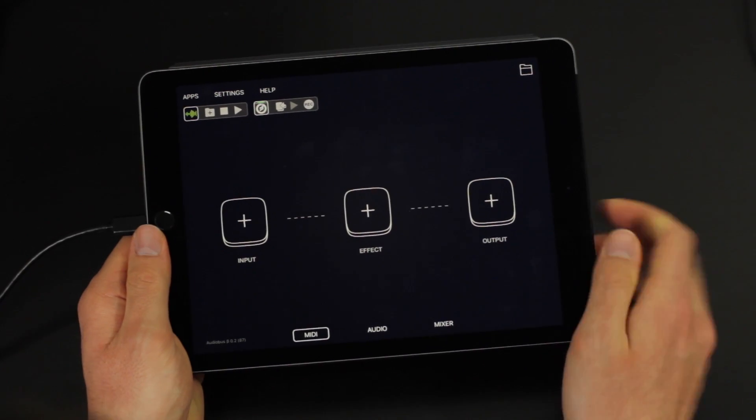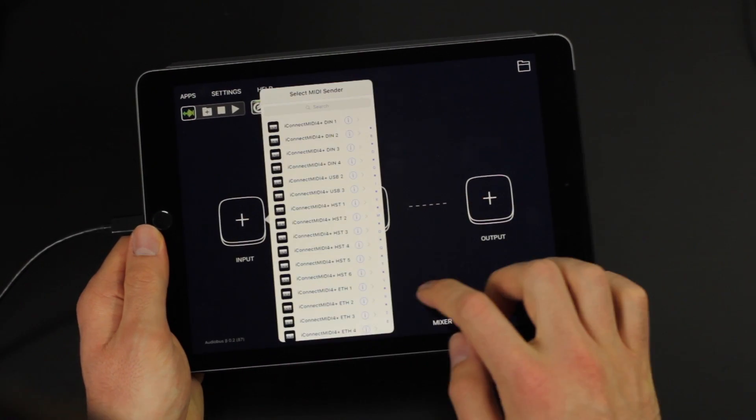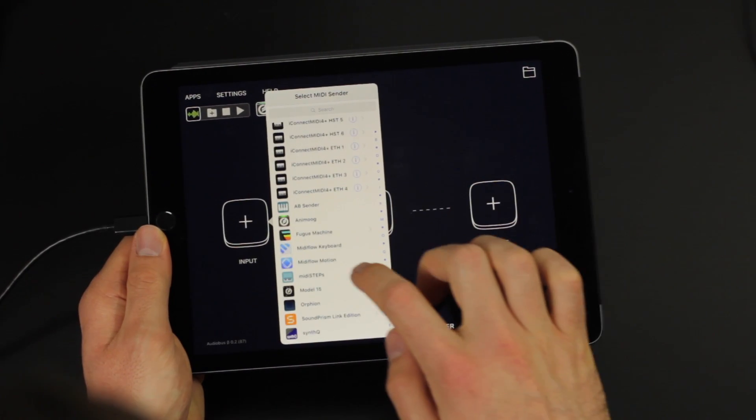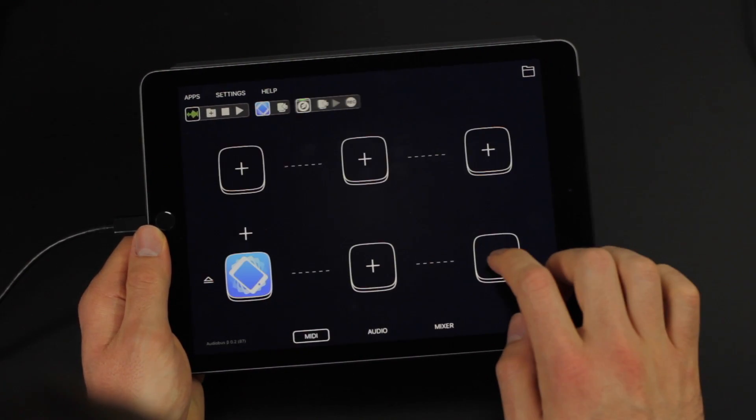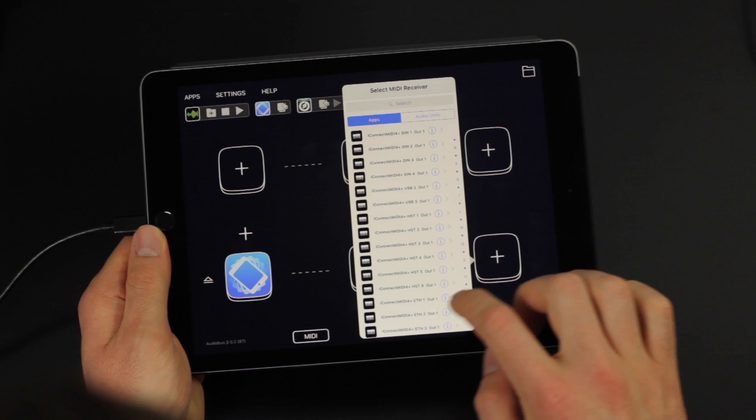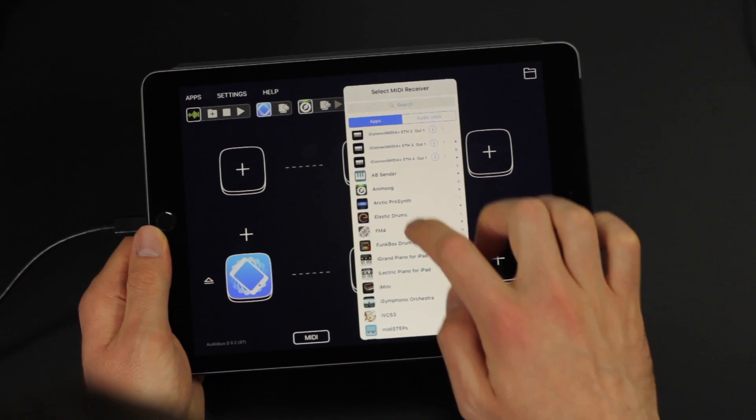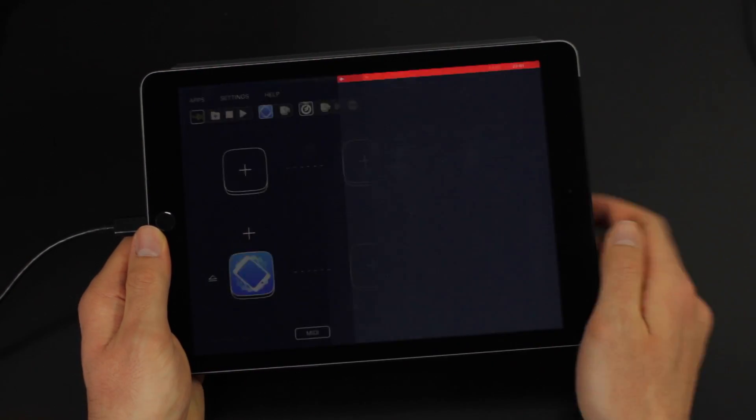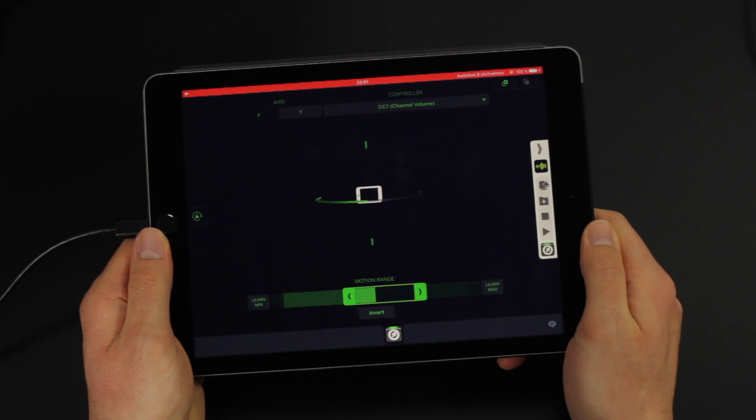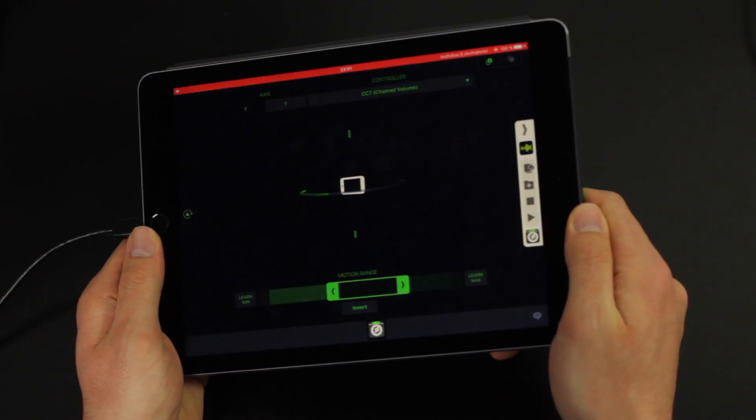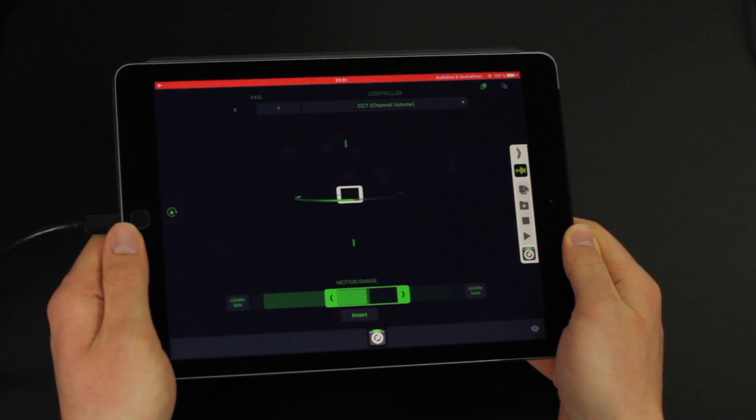I'm going to add MIDI flow motion to a sender slot in audio bus and as a sound app I'll use AnyMOOC. When I switch to the app you'll see that the position of the device is visualized.